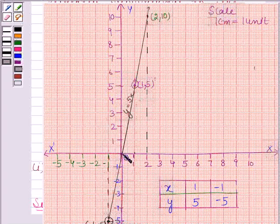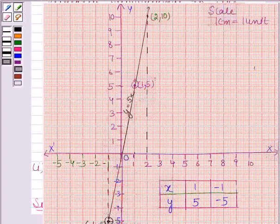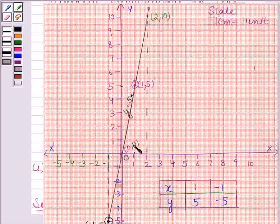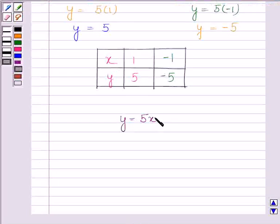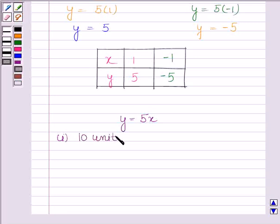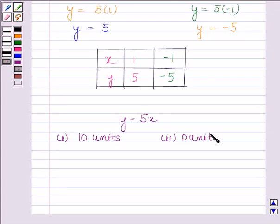At the origin, distance is 0, and it is also intersecting the line at 0. That means when the distance travelled by the body is 0, the work done is also 0. So by supposing x as the distance and y as the work done, we get the required equation as y is equal to 5x. The work done is 10 units when the distance travelled is 2 units, and the work done is 0 units when the distance travelled is 0 units. This is our required answer.